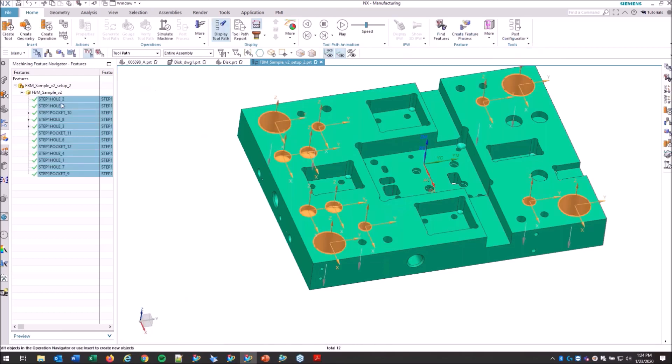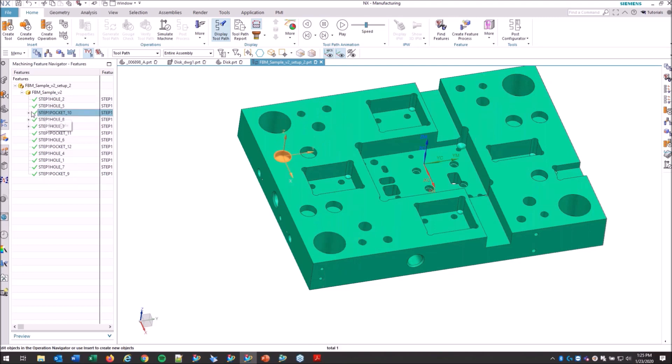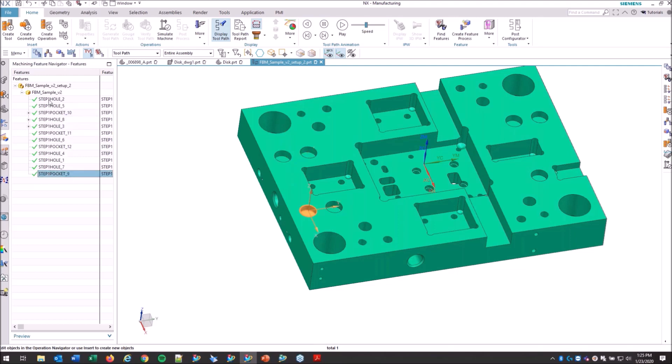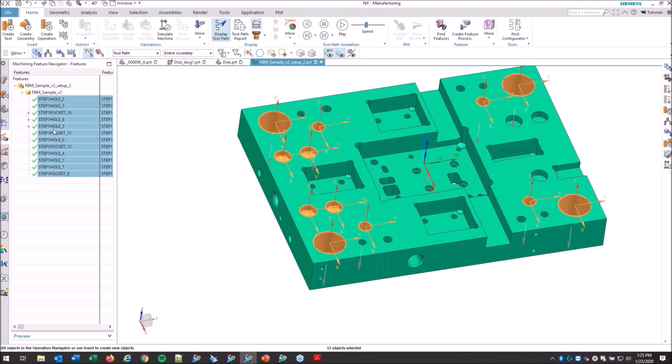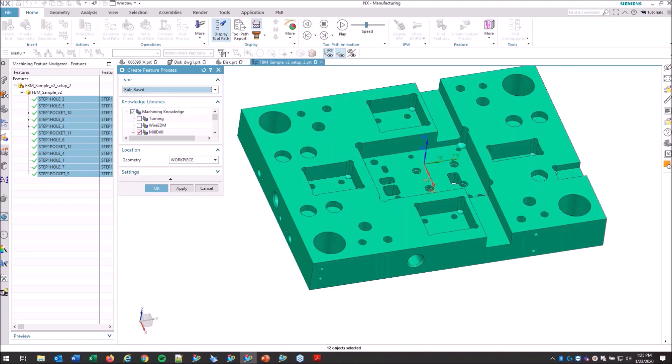It's going to list all those different holes here. What you'll see as I click through is that there's some of them that have a dropdown here. And what NX has done is it's found any associated PMI and attached it to that geometry feature. So now when we create our feature process, which is the second stage of the feature-based machining, first you identify the geometry and then you map a toolpath to it.